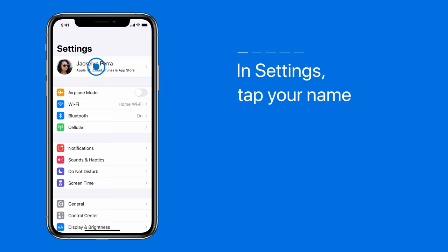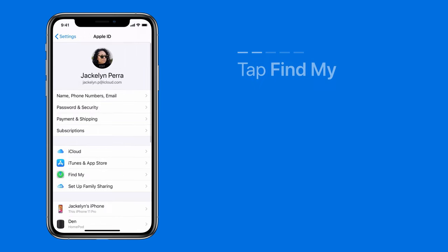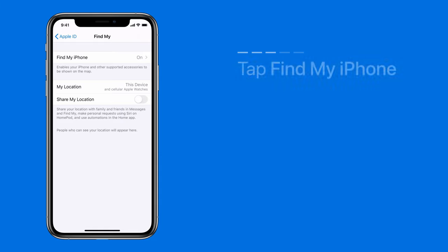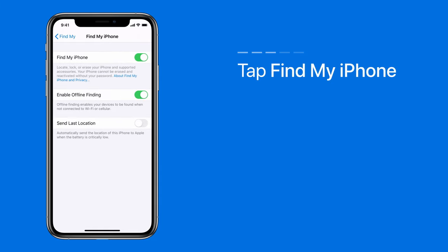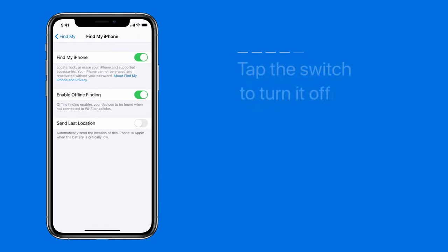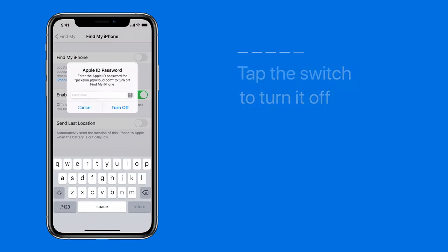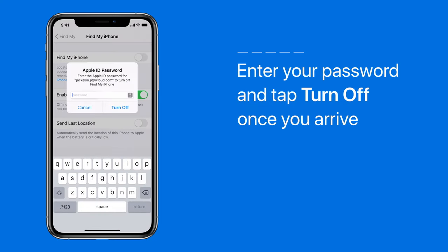tap your name, tap Find My, then tap Find My iPhone. Tap the switch to turn it off. This is where you'd enter your Apple ID password to turn off Find My iPhone, but we recommend that you keep it on until you arrive at the Apple Store or Apple Authorized Service Provider.